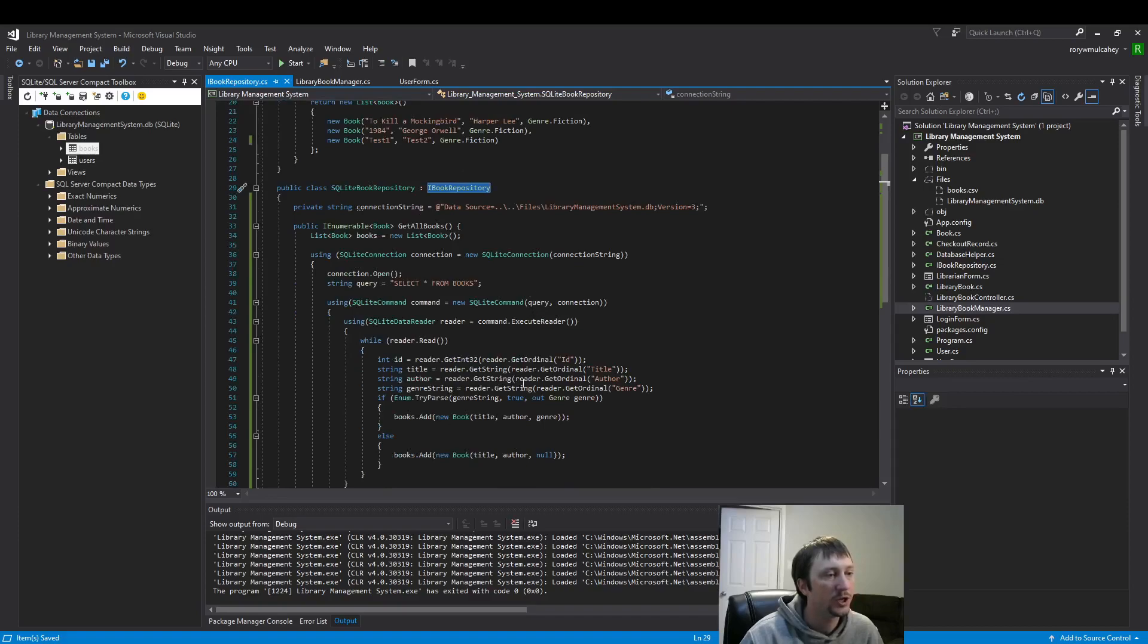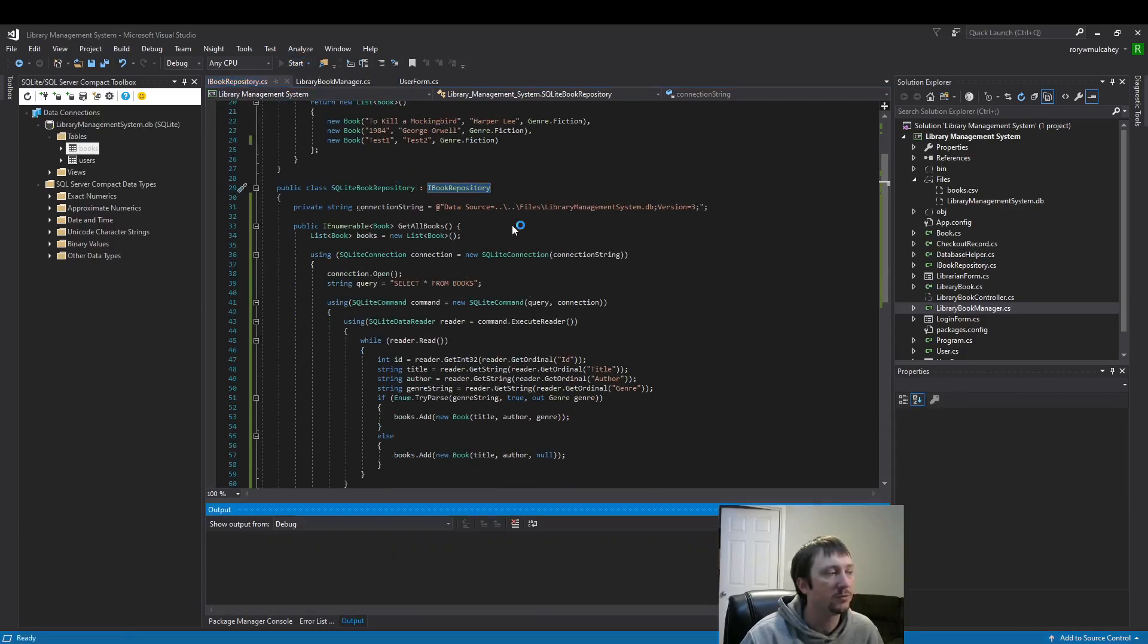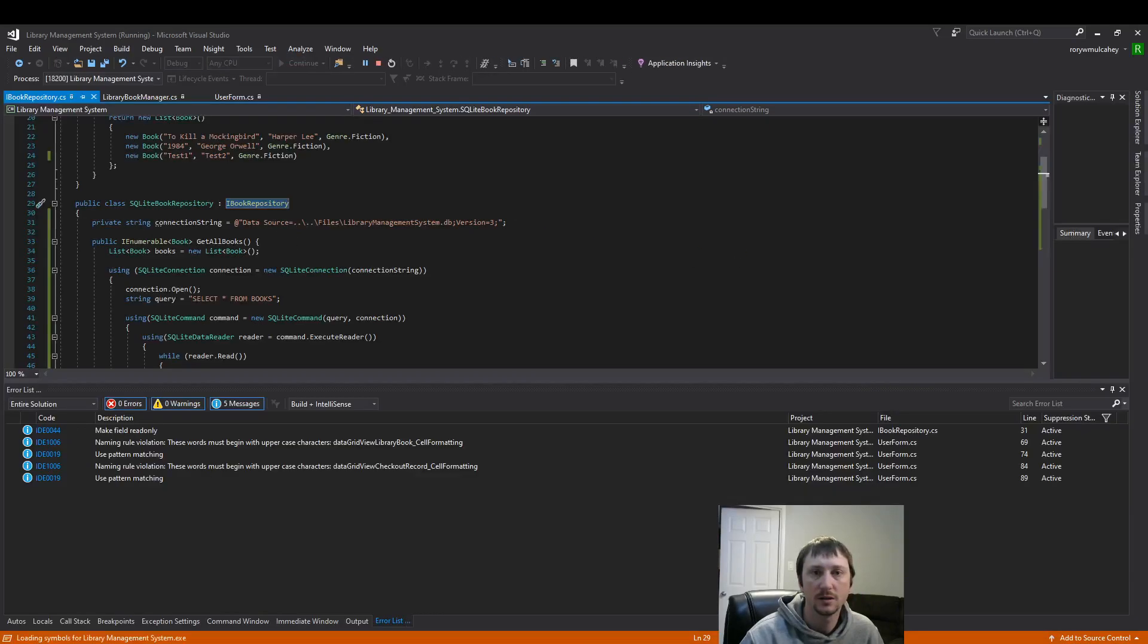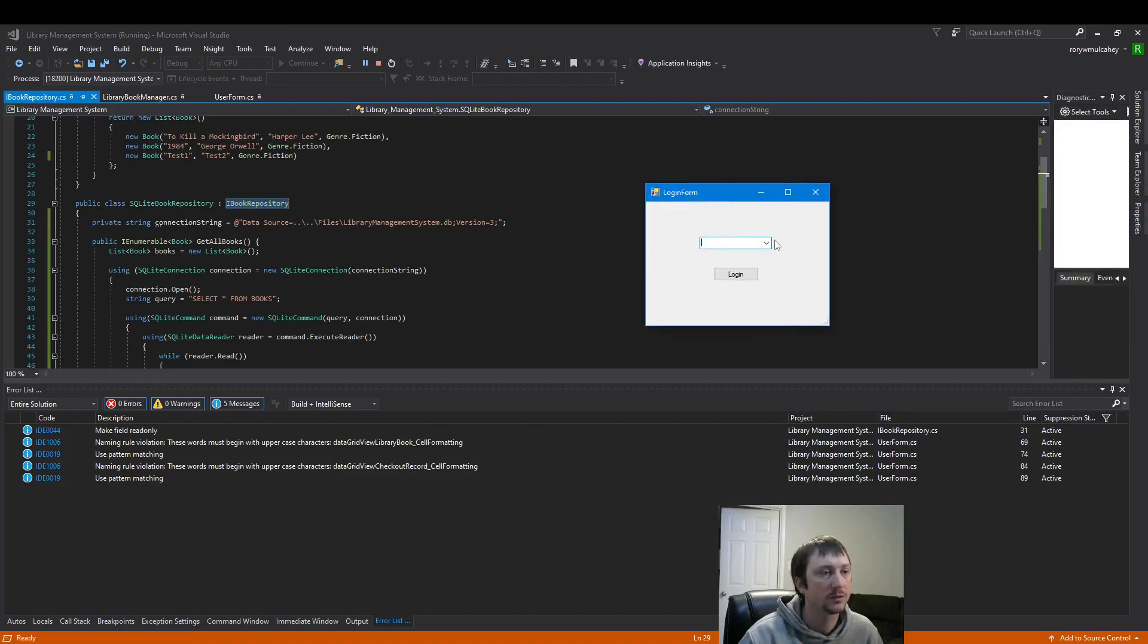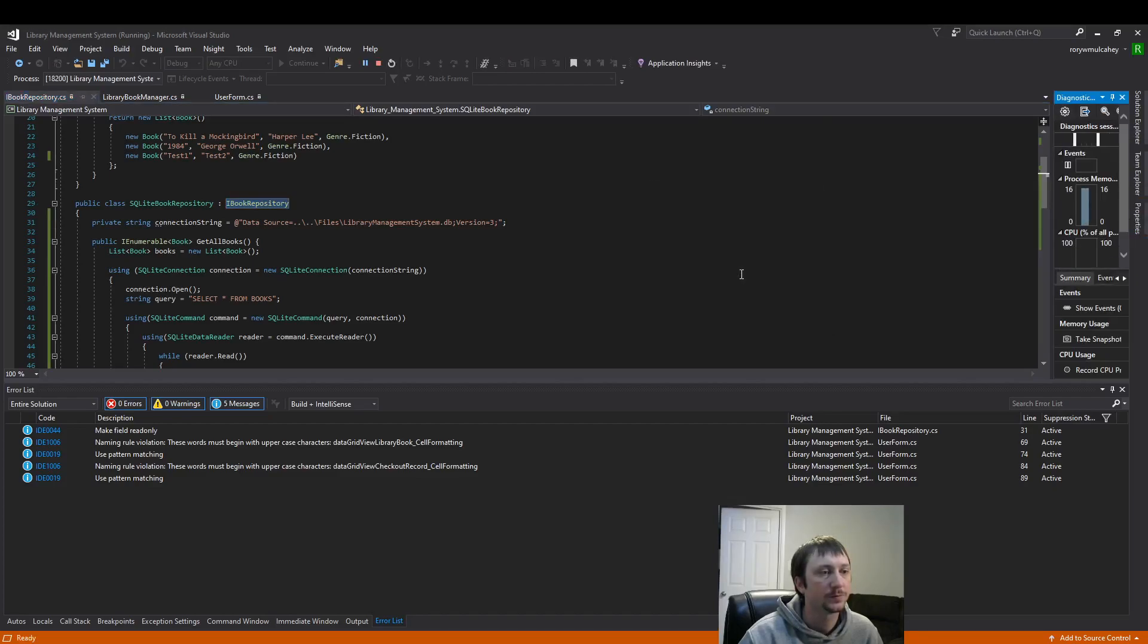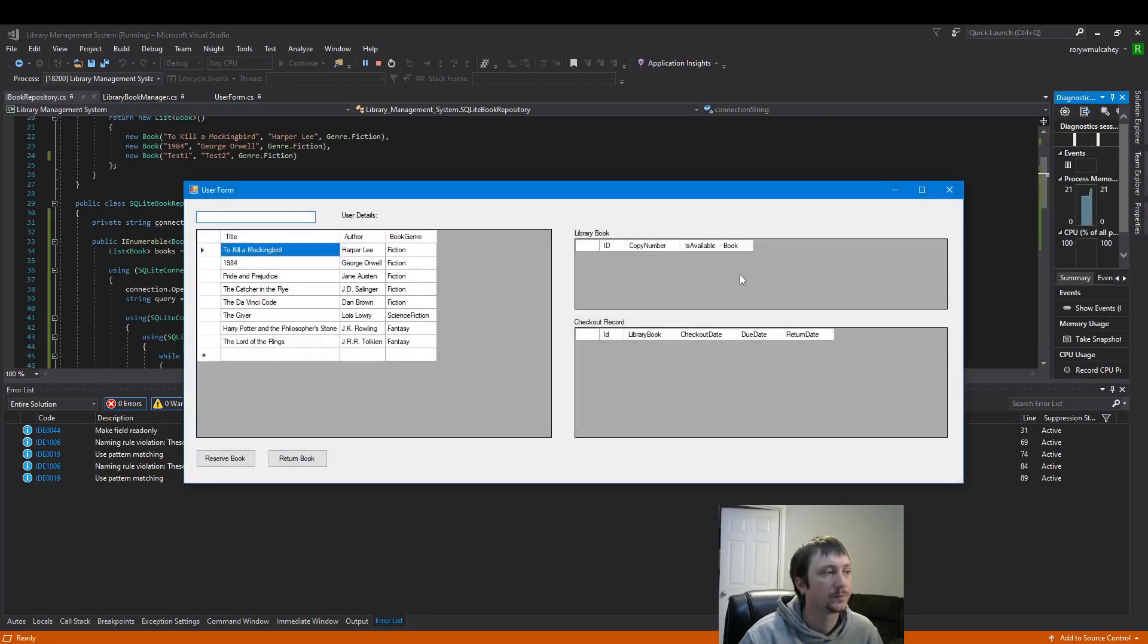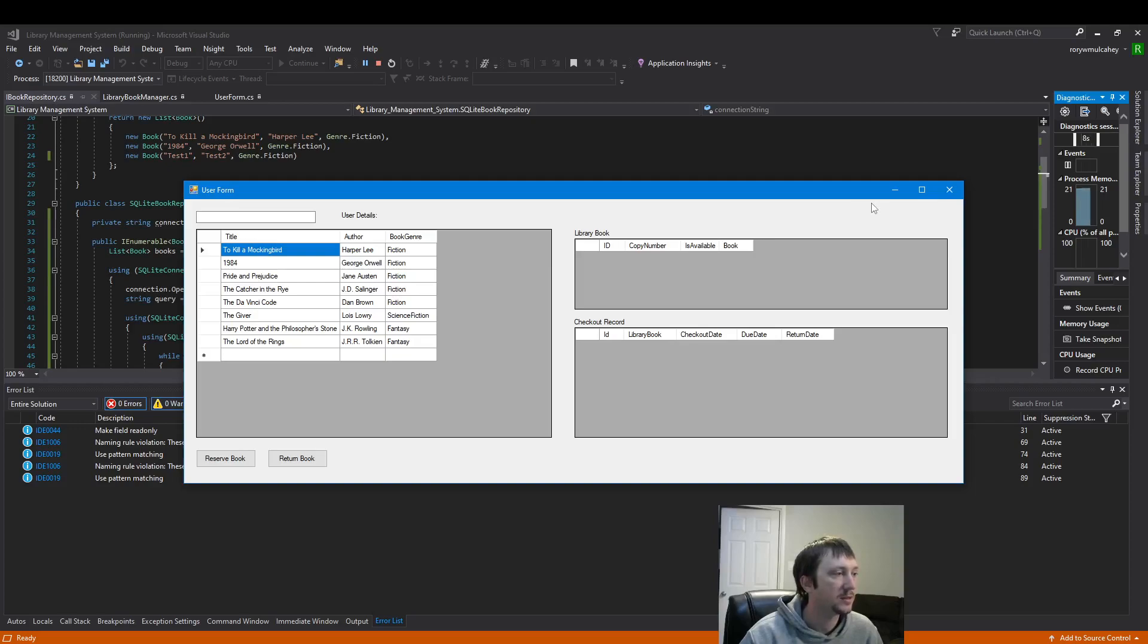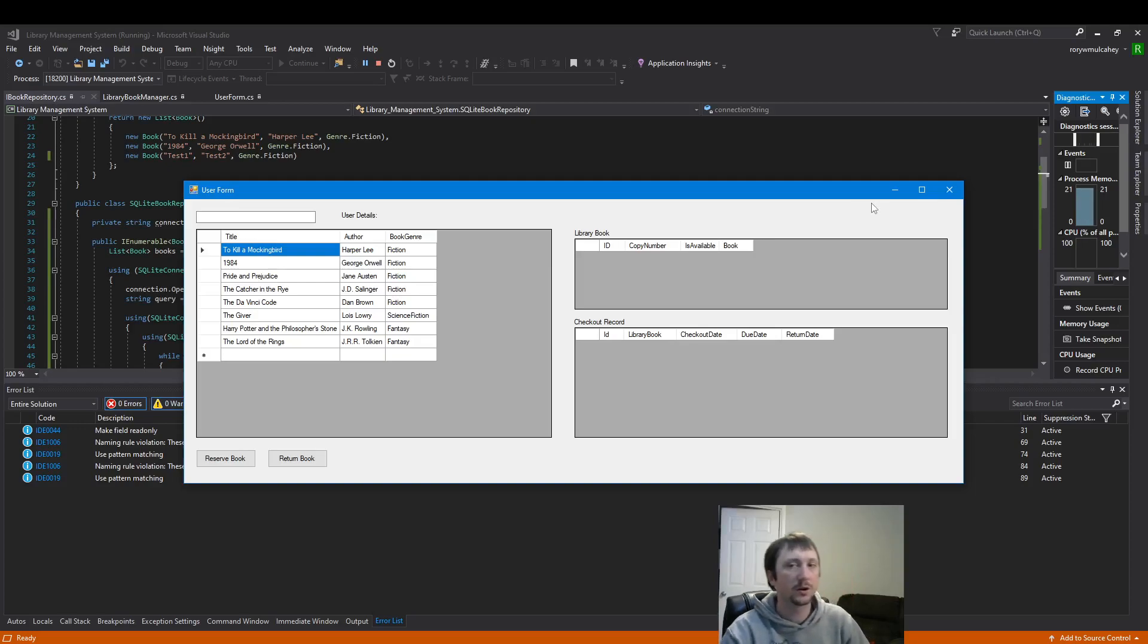And we should be running our database now, so let's run the code and see if we get the expected result. Yeah, so we got our data from our database.